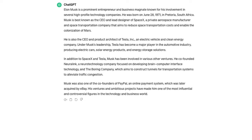but the problem is it doesn't quite sound human. So I'm going to show you one way that we can take this text and convert it into a format that looks like it was generated from a human rather than an AI.